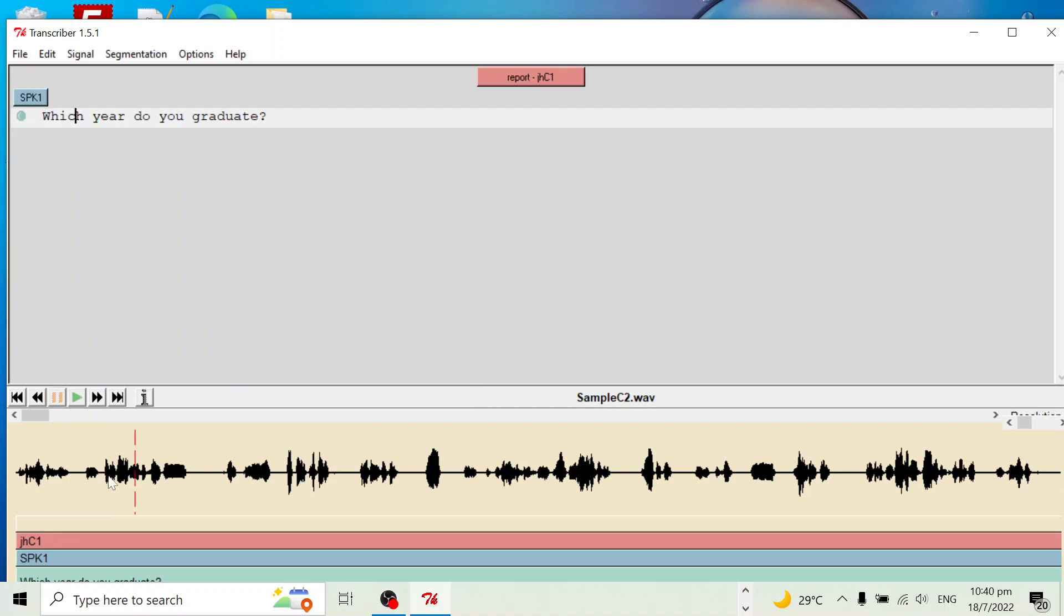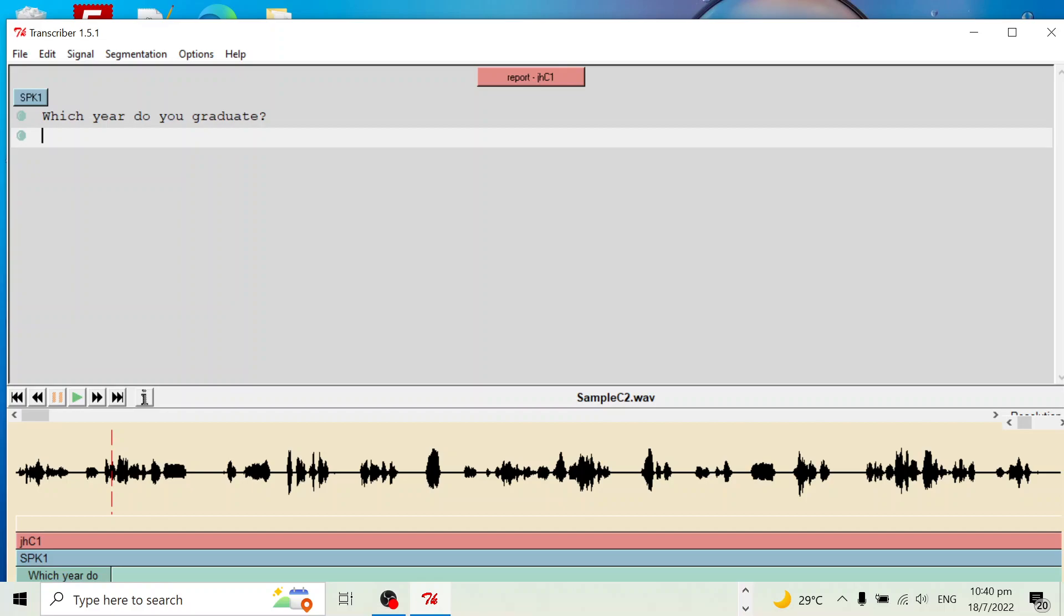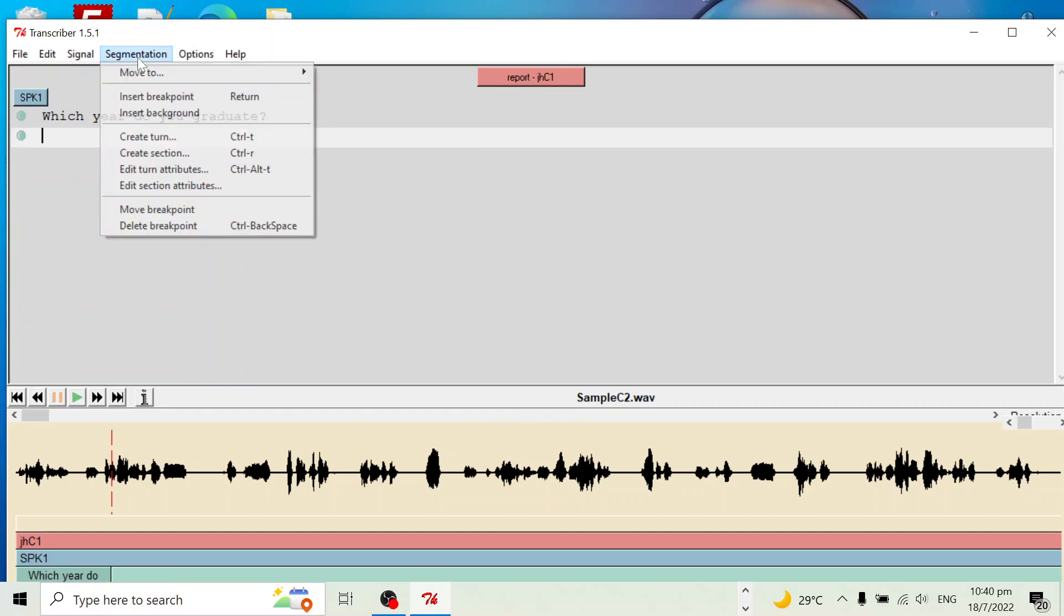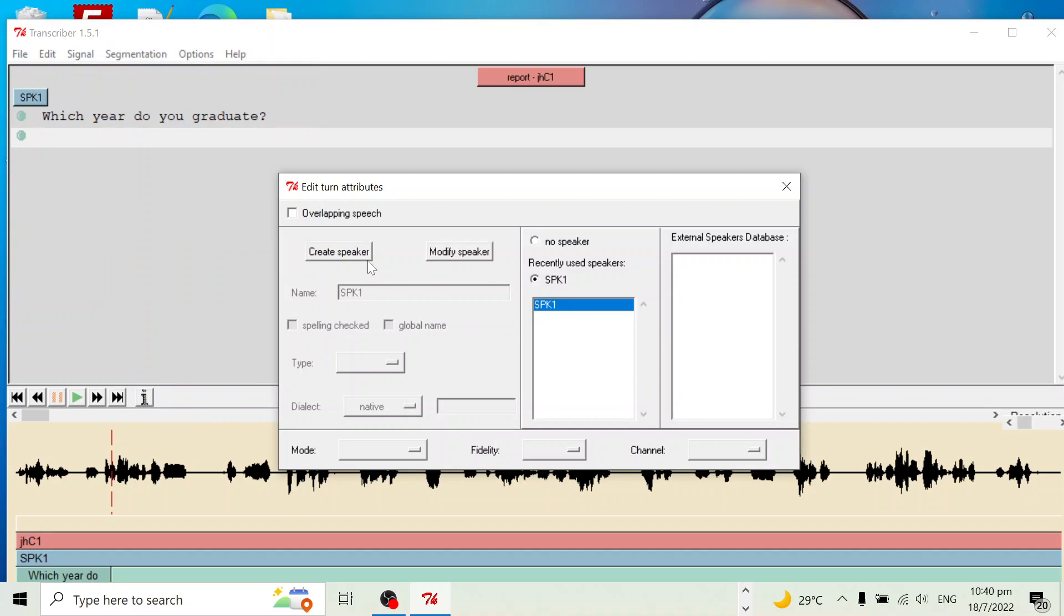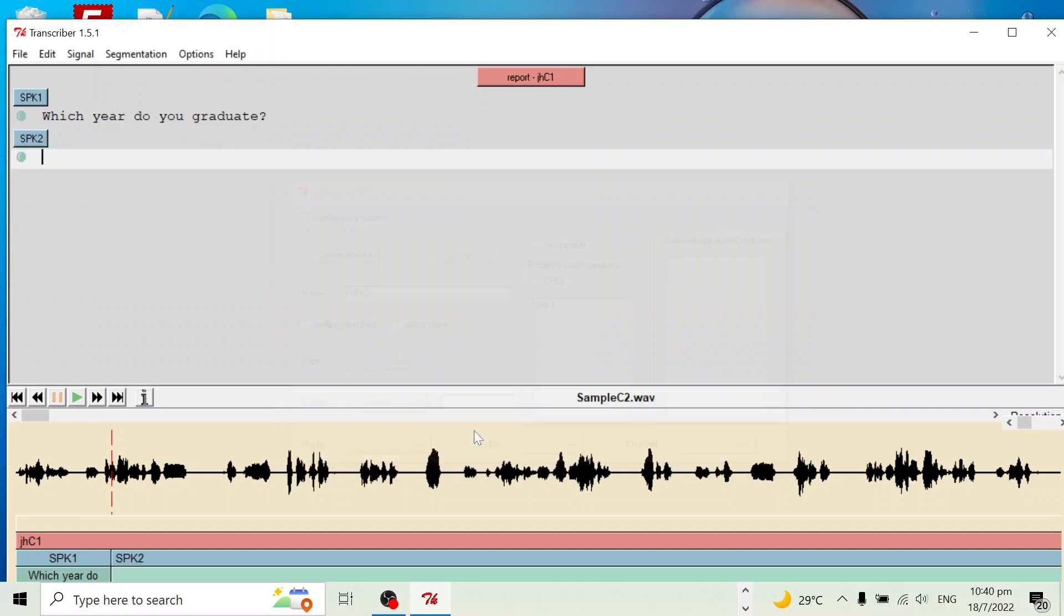The second one. So find somewhere here. Cut it here. Then define the second speaker. Create speaker 2. Enter. So this is the second speaker.